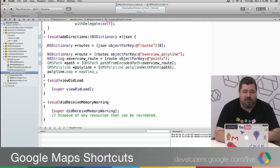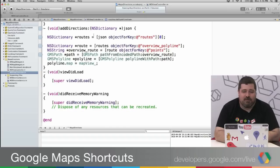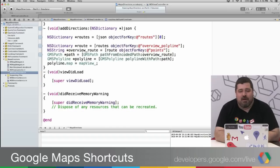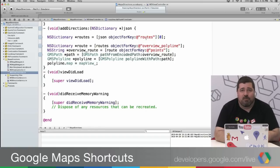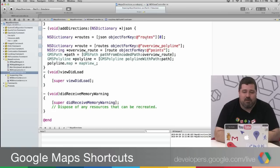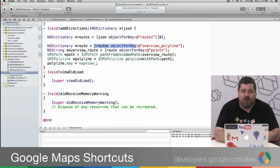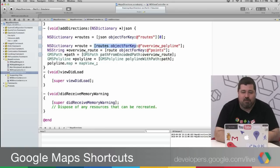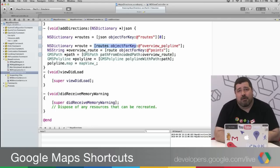So addDirections returns this object, this JSON object. And I'm grabbing the object for key routes. So if you look at the direction response, that's sort of the root object. And then I'm finding the route, which is object for key of the overview_polyline. Now an overview_polyline is a way of encoding the directions into a polyline, into a string, which compresses the string greatly over simply creating coordinates for each point along the string.